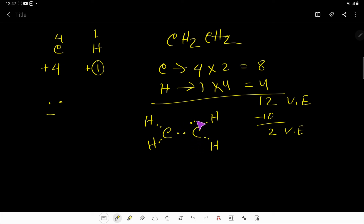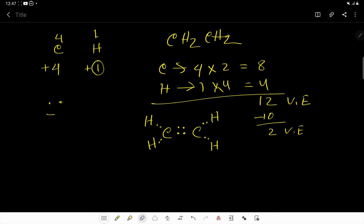Now this carbon has 2, 4, 6, 8 — eight valence electrons — but the other carbon has only 2, 4, 6 — six valence electrons. So I can use this lone pair to make a new bond here, forming a double bond between the two carbons. Now count: this carbon has 2, 4, 6, 8 — eight valence electrons.